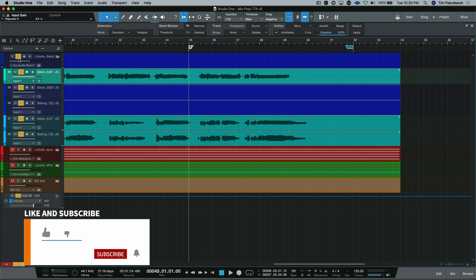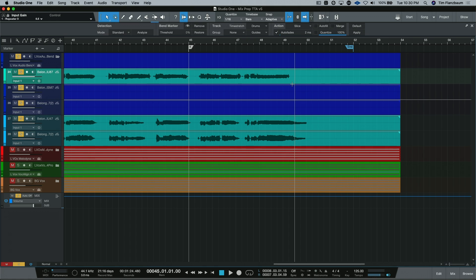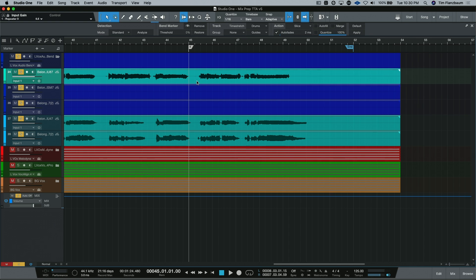So you can see the lead vocal ends way before the doubles do. And what I want to do is actually just take my doubles and shorten them up a bit so that everything ends around the same time.